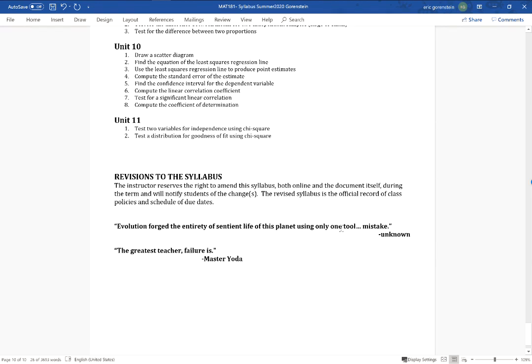I always end my syllabi with a couple of quotes: 'Evolution forged the entirety of sentient life on this planet using only one tool — mistake,' and Master Yoda said, 'The greatest teacher, failure is.' I don't just add these because they sound cool — they're really important in the context of a math course. You cannot learn without making mistakes. When you're frustrated and stuck, that's where the learning takes place. Memorizing formulas is not learning — learning is understanding, realization, analyzing why you made a mistake, and equipping yourself not to make it again.